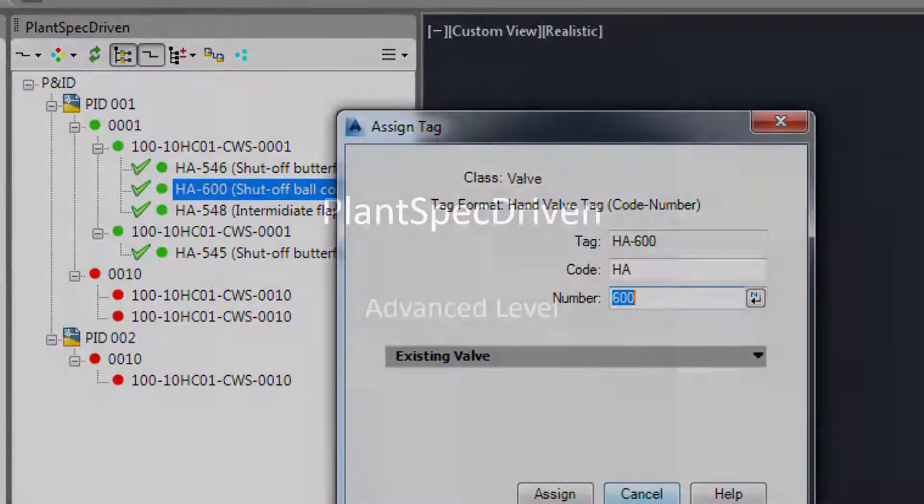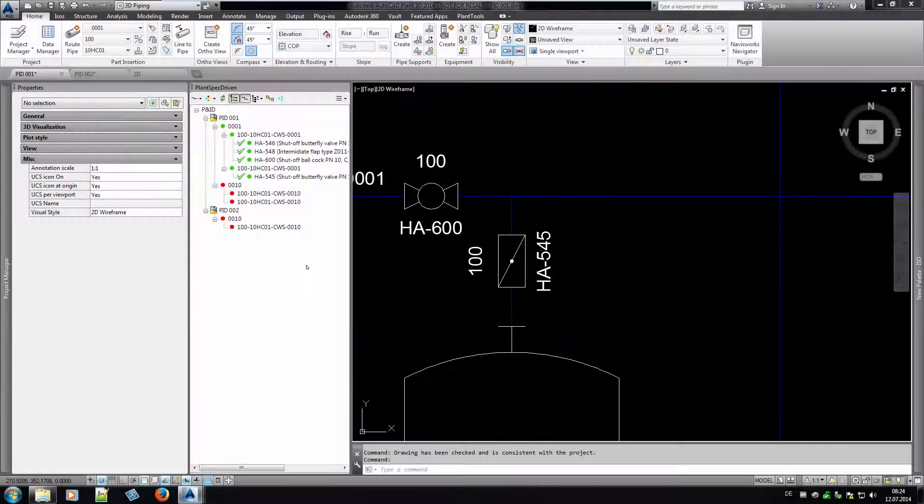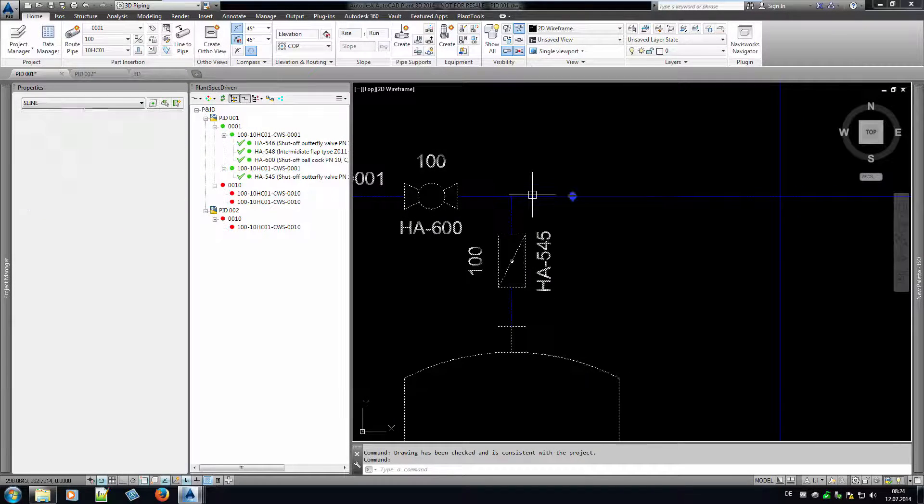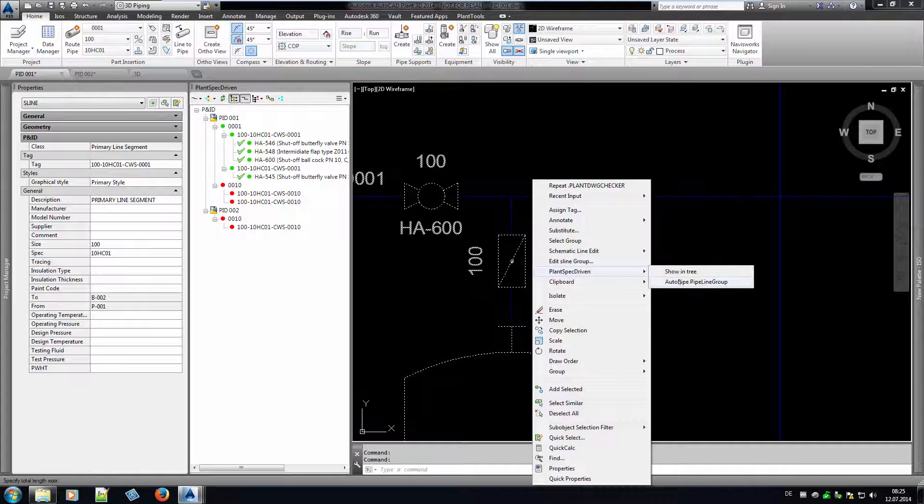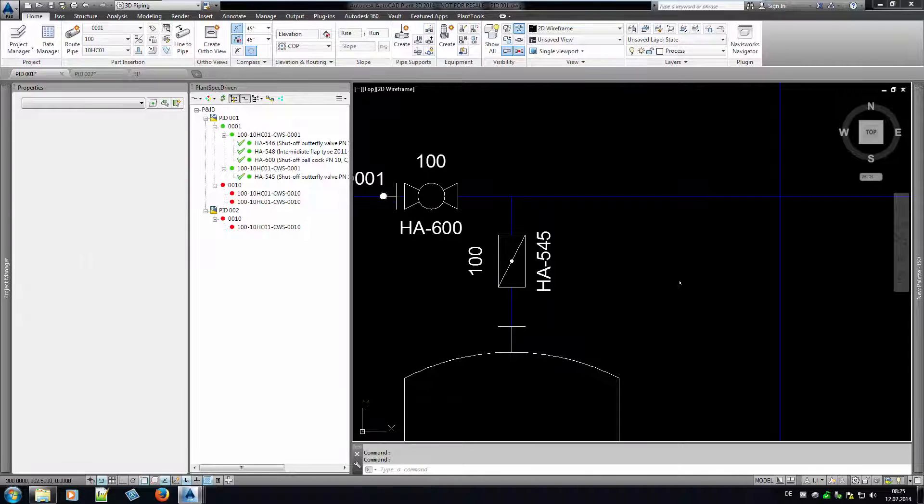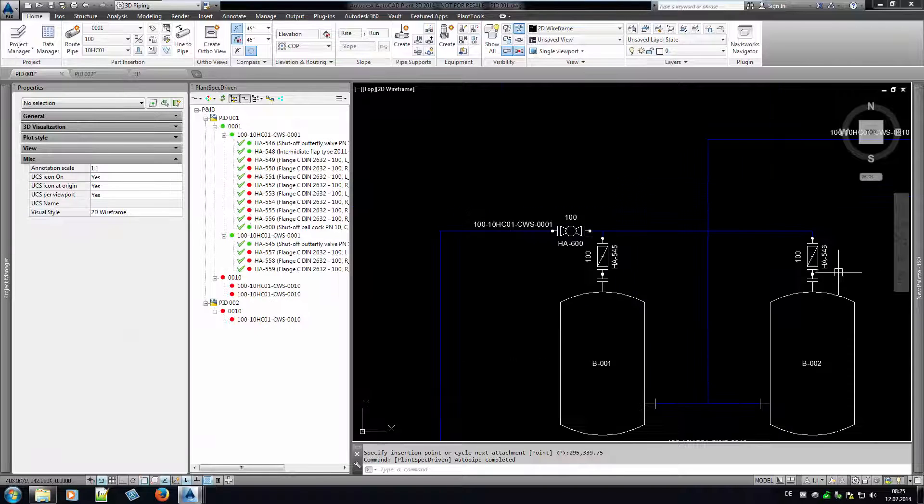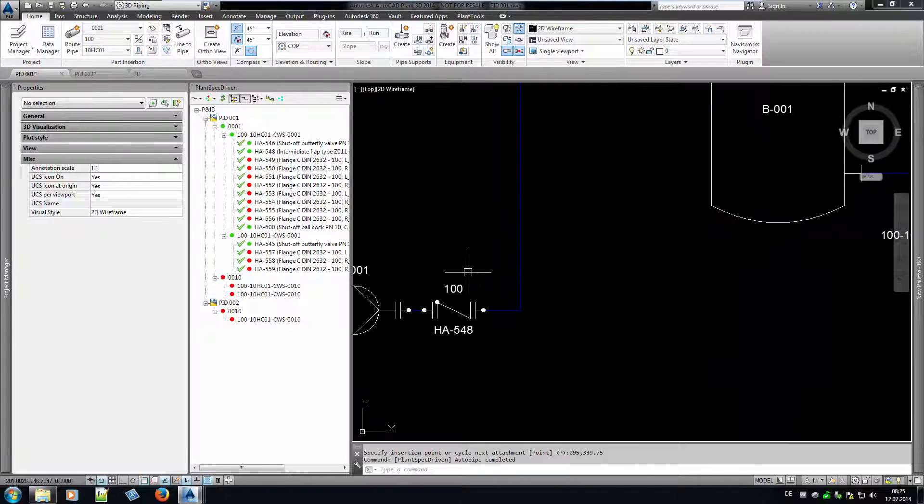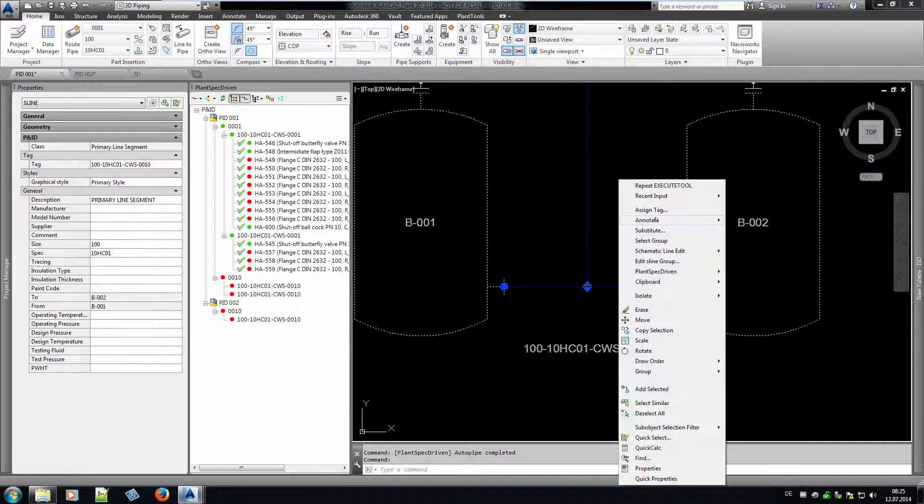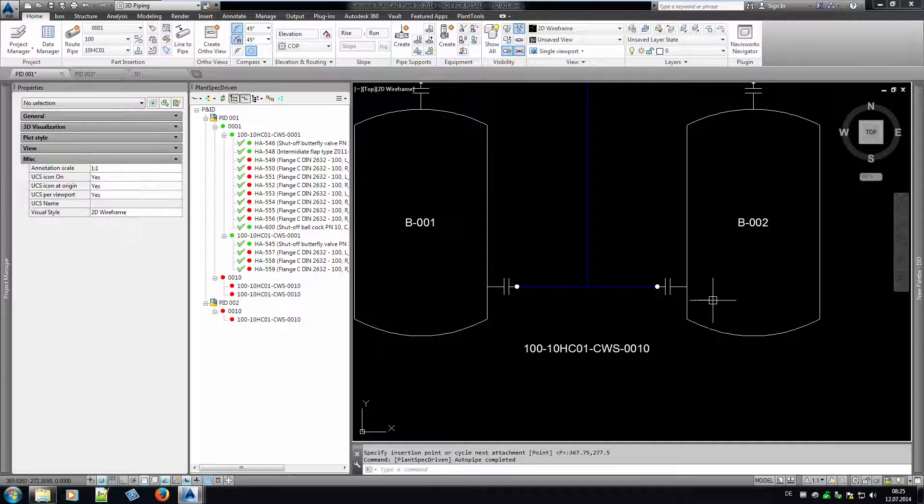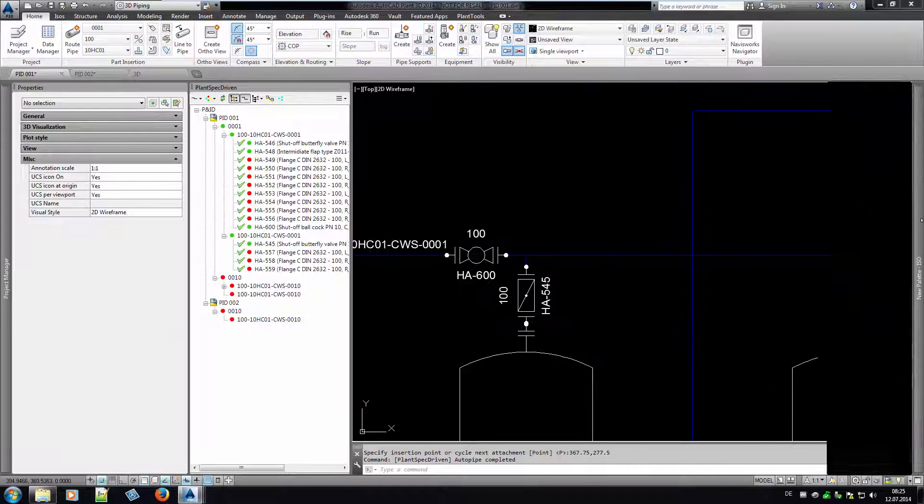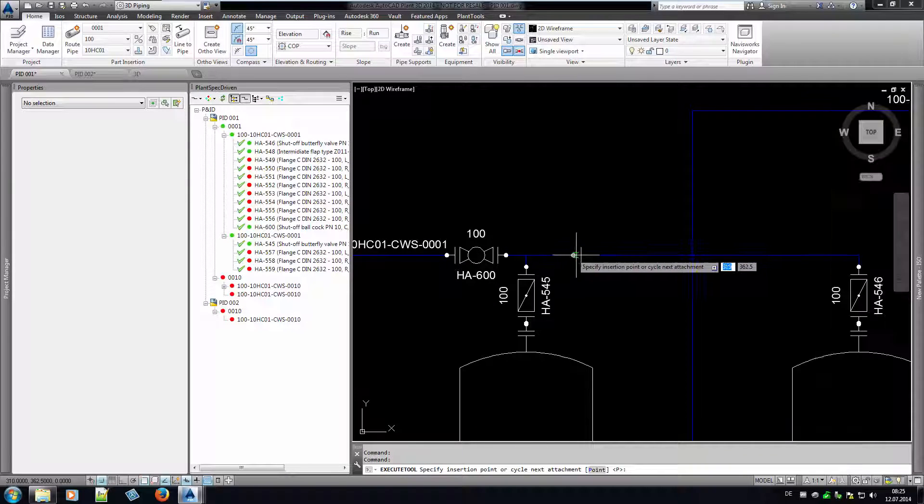As mentioned at the beginning, there are features you can add if you want. First we use the Autopipe command from the context menu. PlantSpecDriven adds flange symbols and of course the flange symbols have catalog data as well. When to add flanges can be configured. Flanges can be added depending on the end types of the assigned catalog data. If needed, you can also insert a flange manually. PlantSpecDriven will then add the opposing flange automatically.